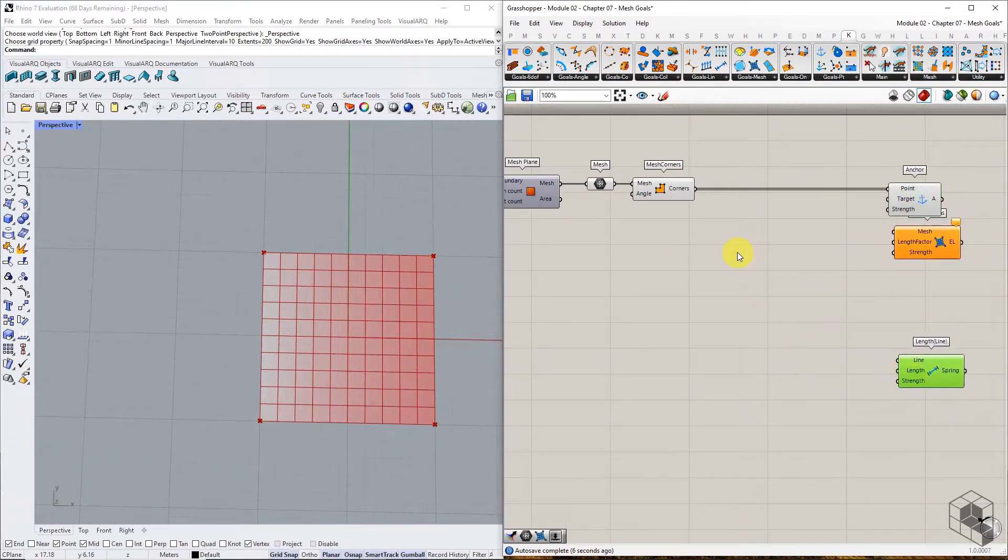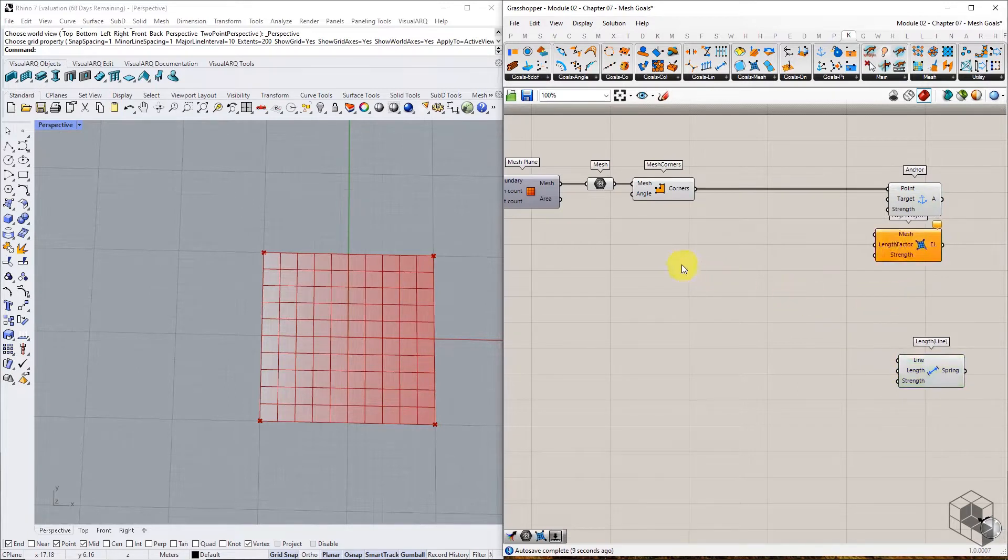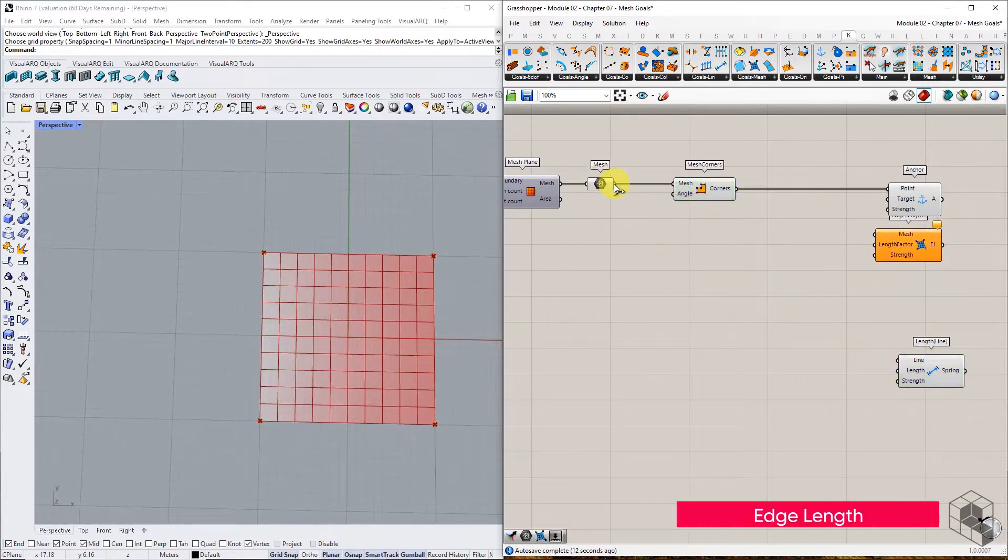Next, connect the Mesh Plane to the Edge Length component.